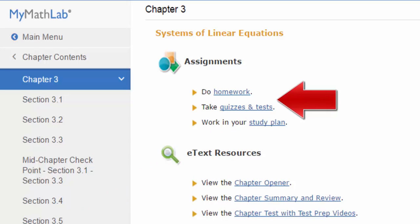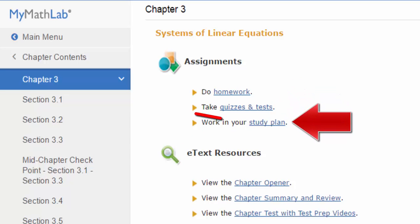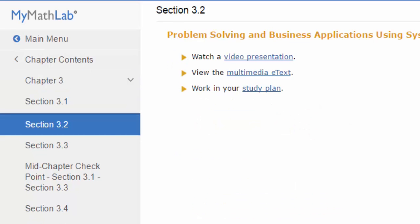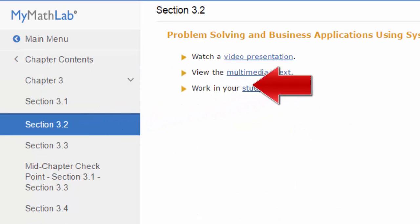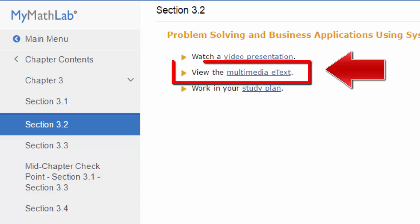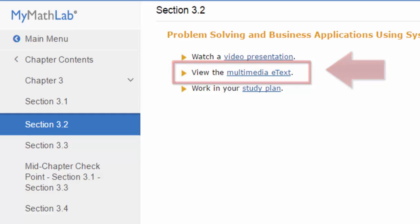I do not recommend using the study plan as it is very time consuming and does not contribute towards your grade. When you click on a chapter section, you will be able to access the multimedia e-textbook, which you can download or print for reference and include in your workbook.